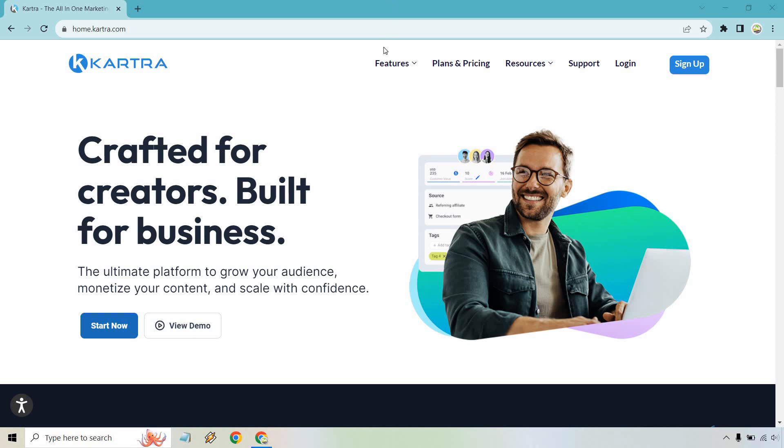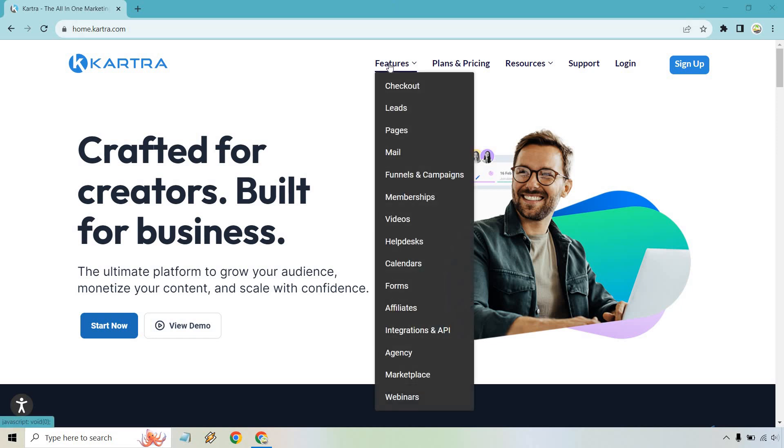Yes, it is a software. If I hover over the features here, you can see checkout pages, ways to generate leads, pages with plenty of templates, mail, funnels, and campaigns.